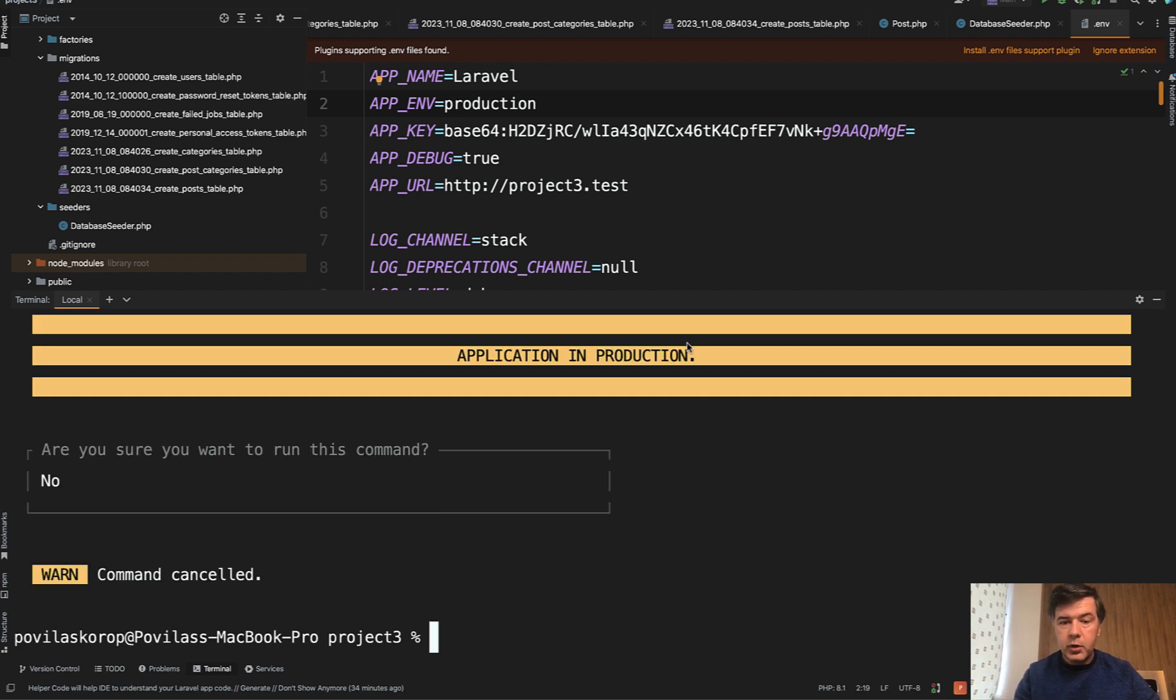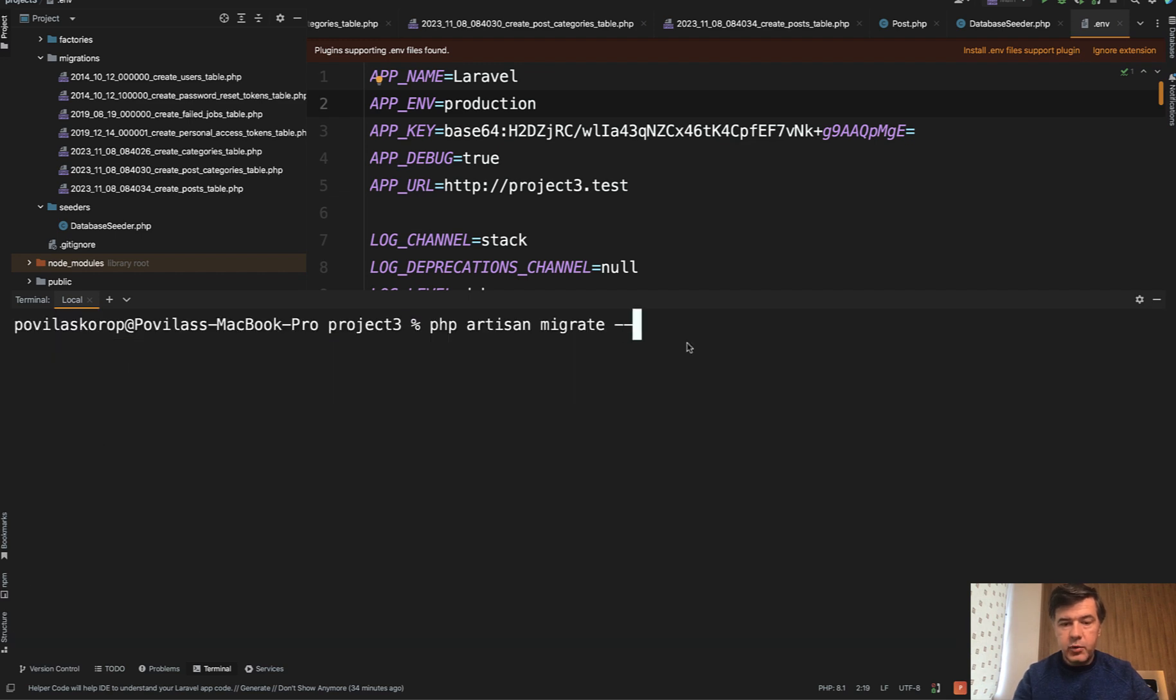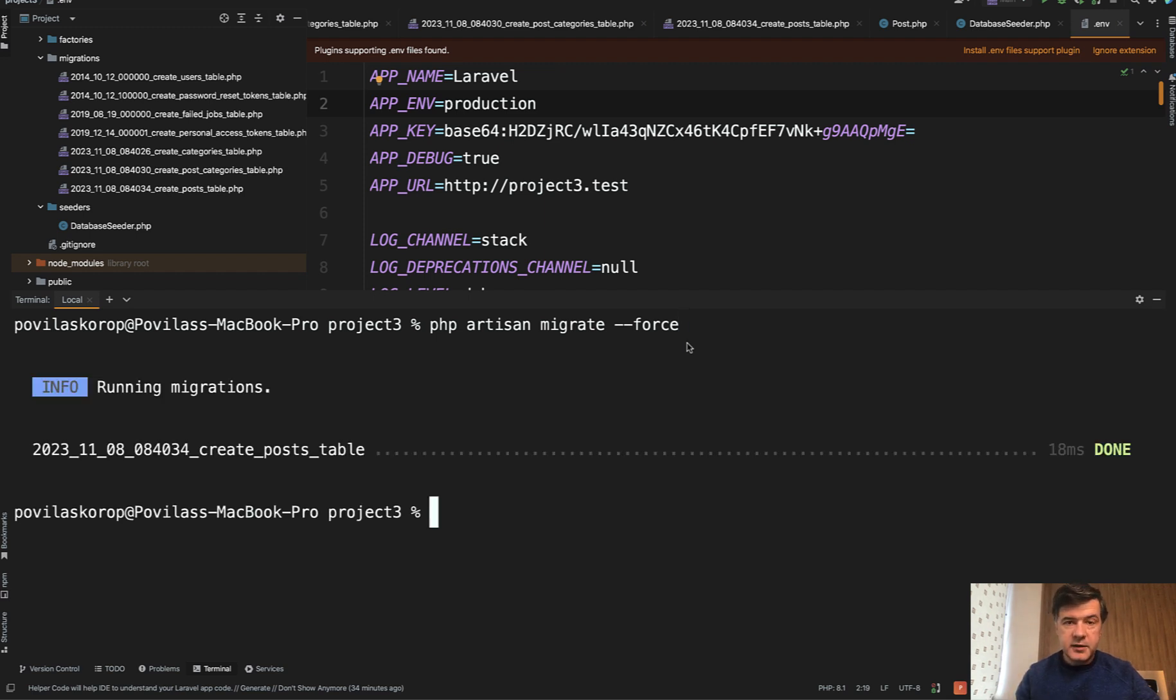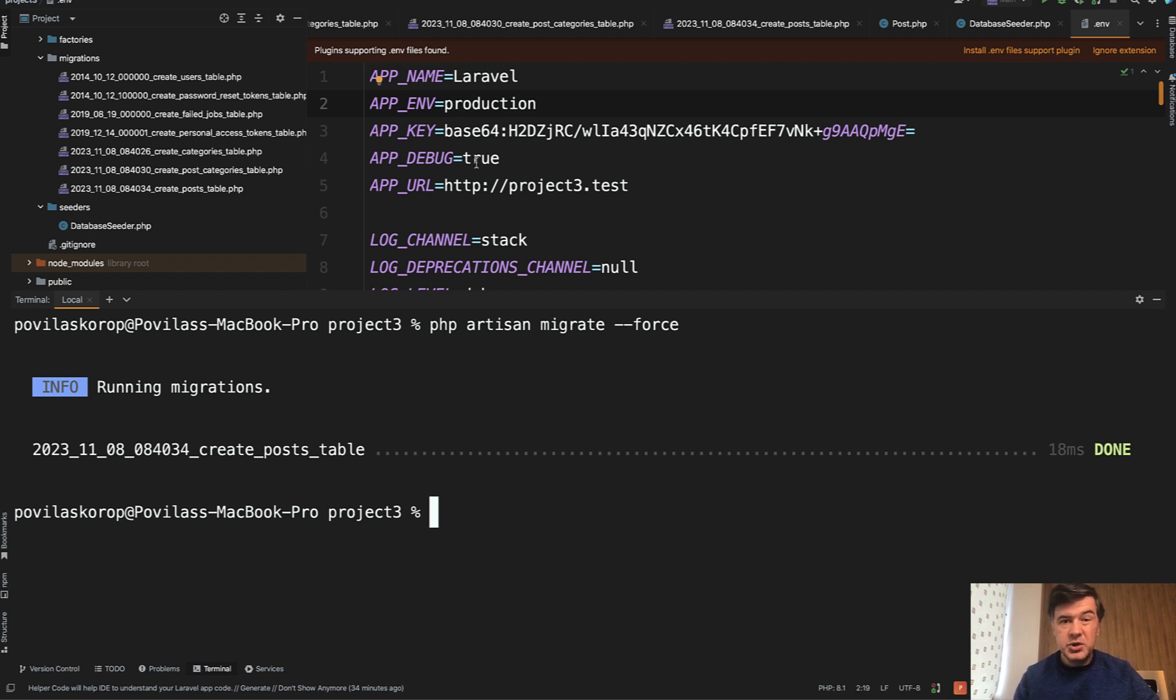So to avoid that on production servers, it is a typical practice to run php artisan migrate force, which would avoid that prompt and automatically tell the server yes, I want to run that migration. That is executed if your app env is production, which is usually on production servers.